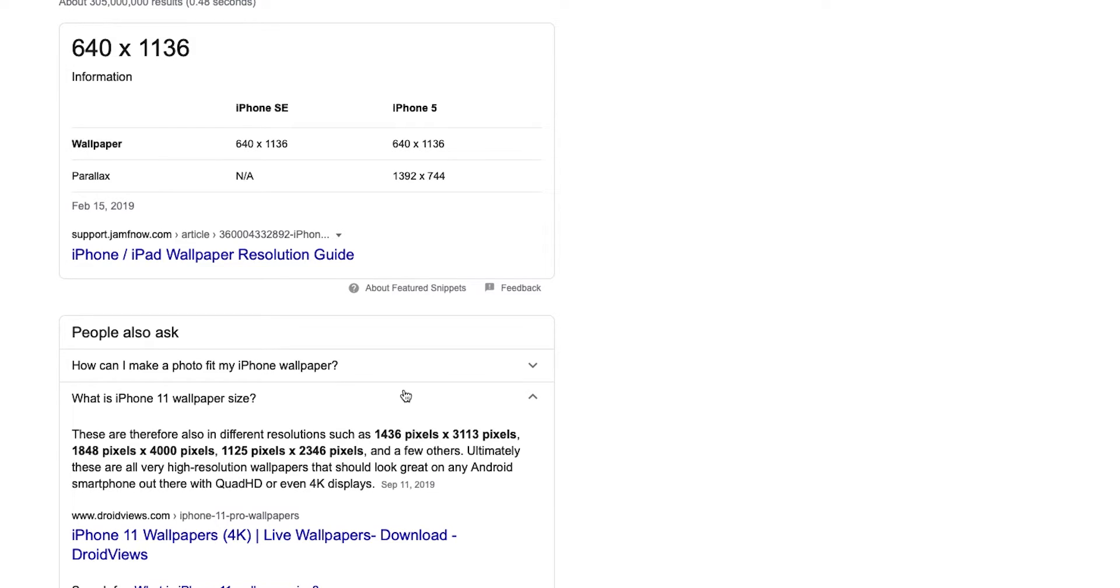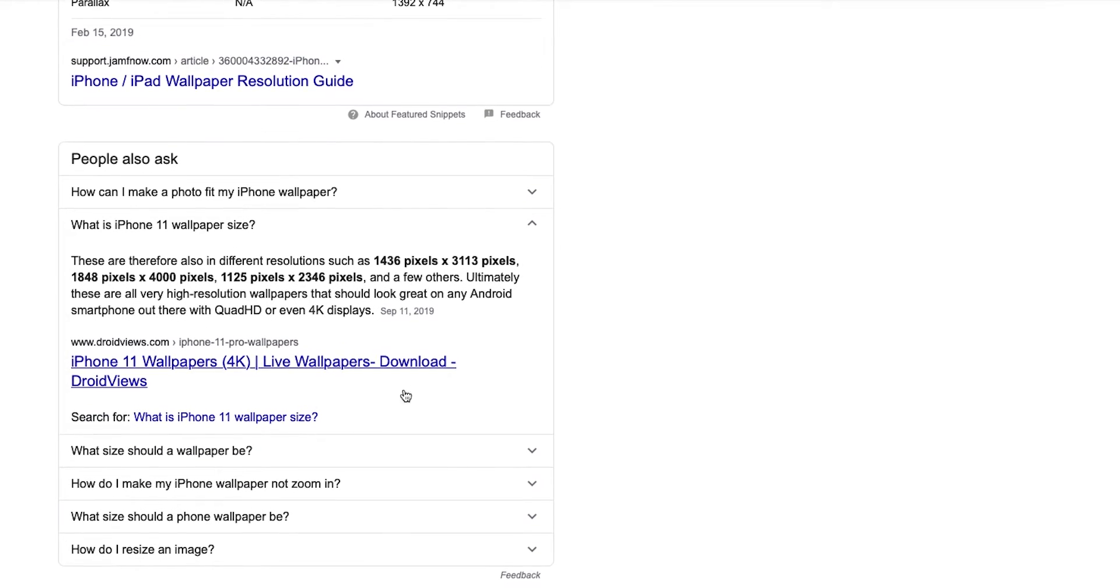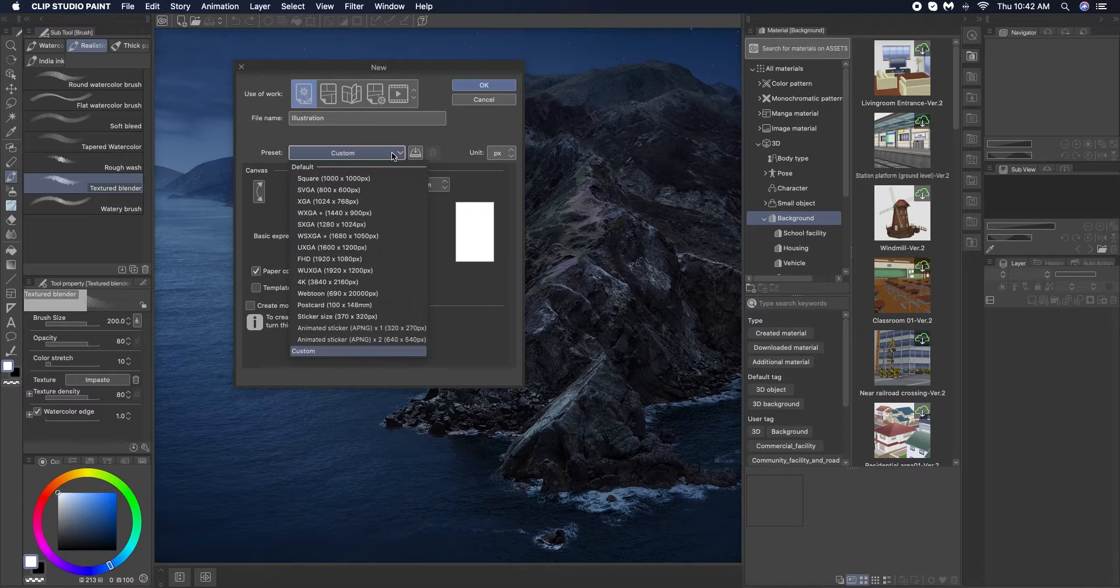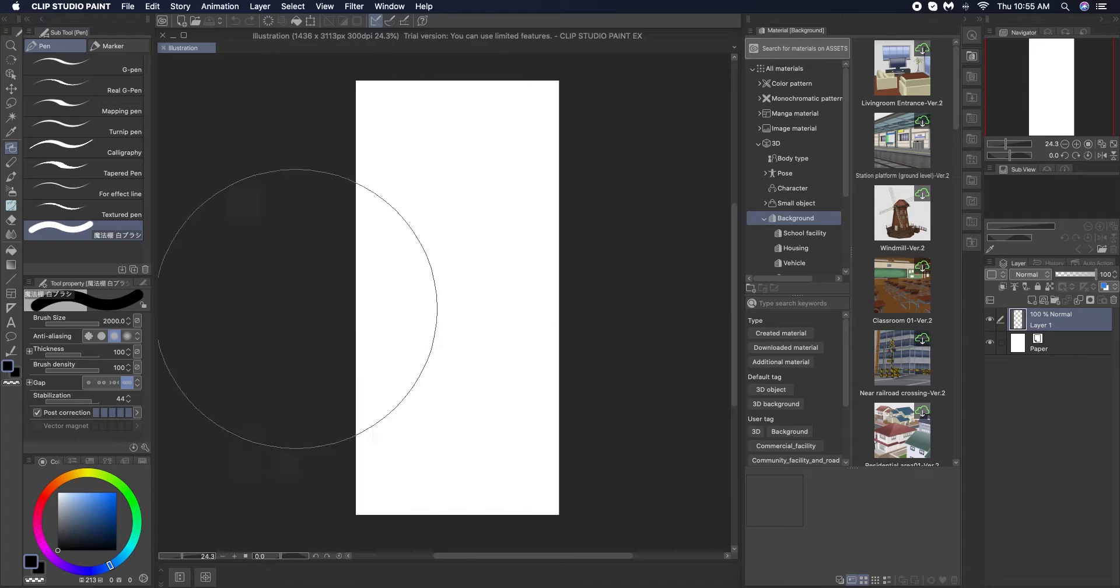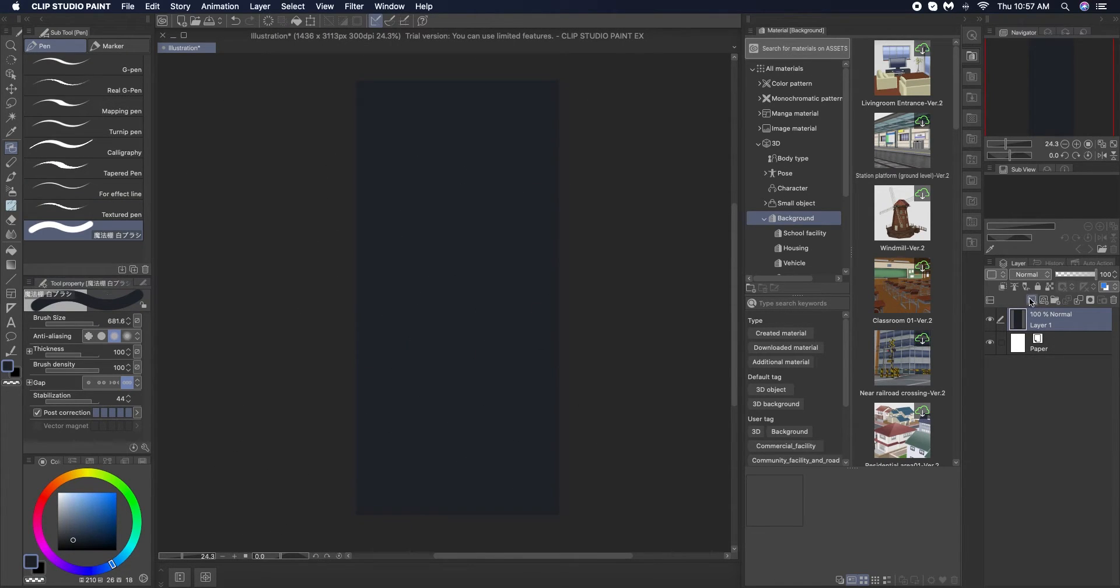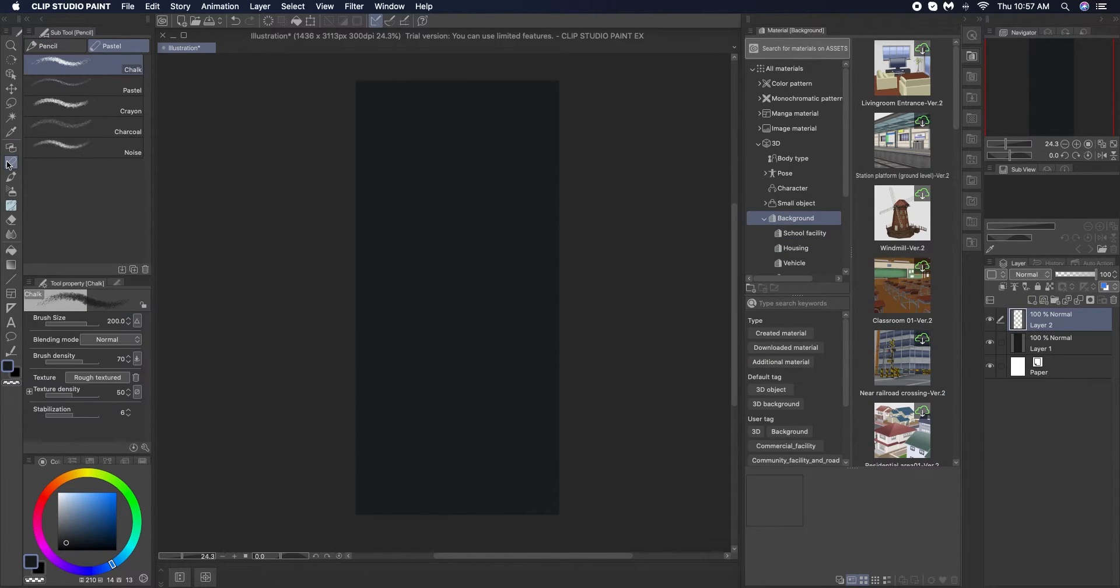The general size I found for phone wallpapers that has good resolution is 1436 by 3113. So I'm creating a night sky first for which I am putting down a simple base color.